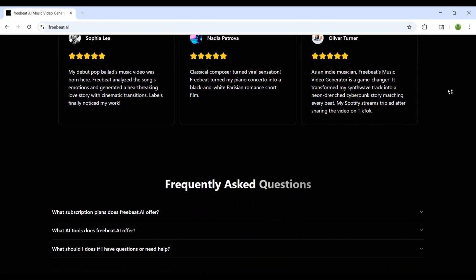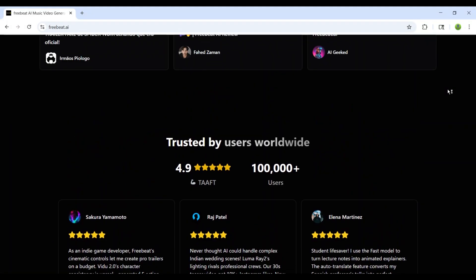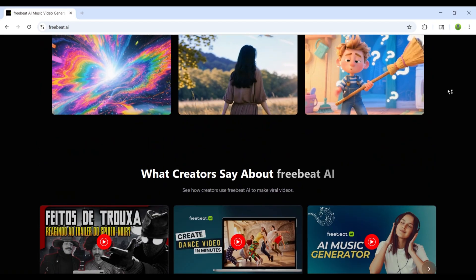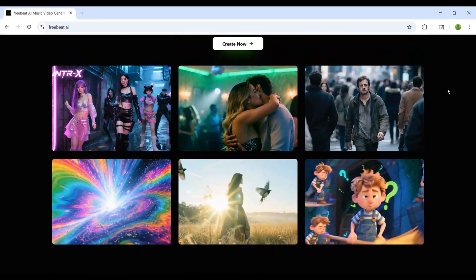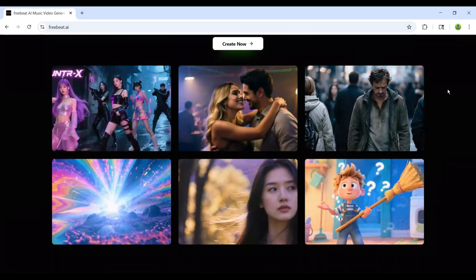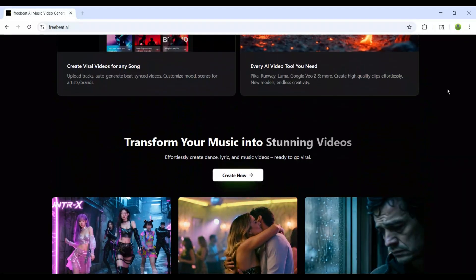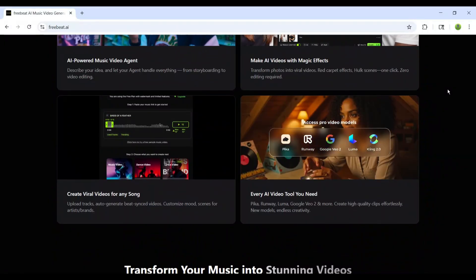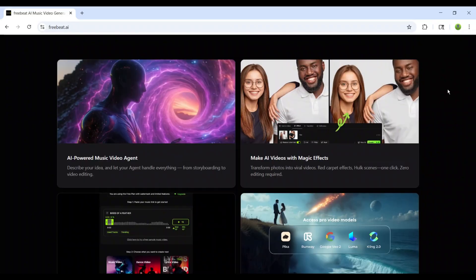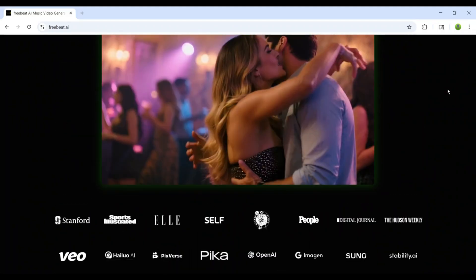That's where FreeBeat.ai steps in. This platform uses the power of artificial intelligence to do something that once required entire studios. It listens to your music, understands the rhythm, the energy, the emotion, and then creates visuals that sync perfectly.